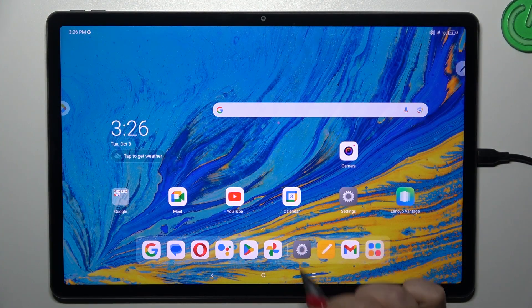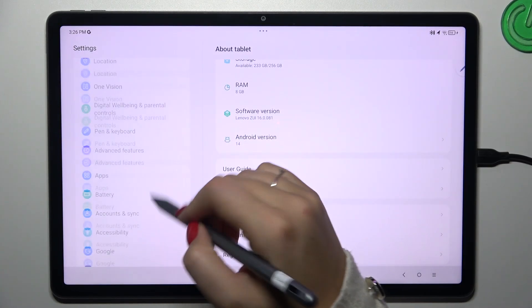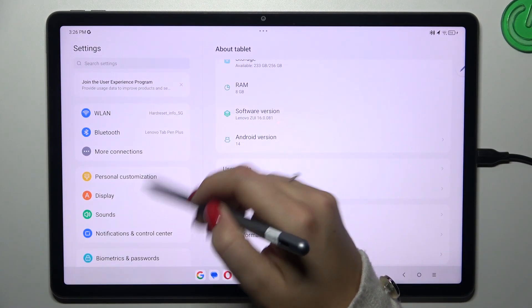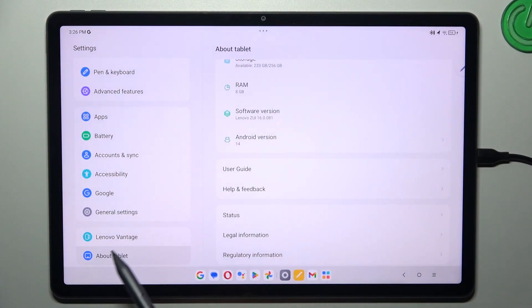Let's start with opening the settings and here in this left section we have to scroll down to the very bottom to find about tablet.